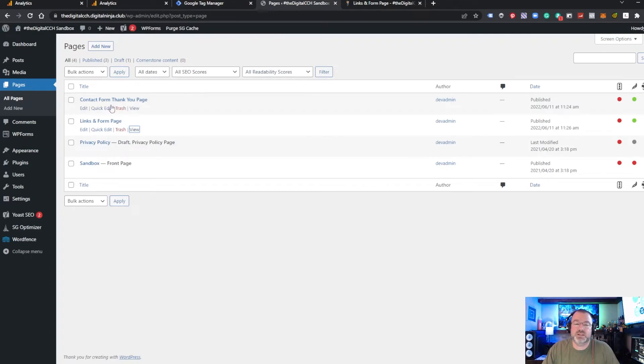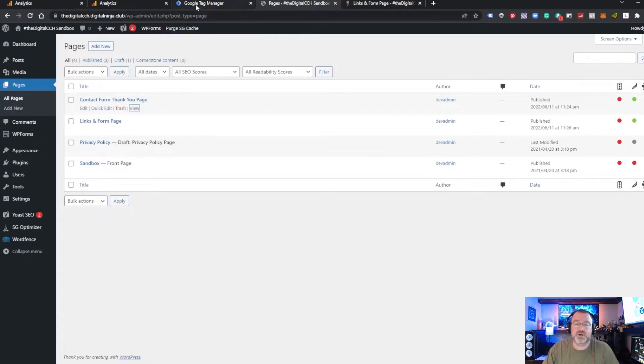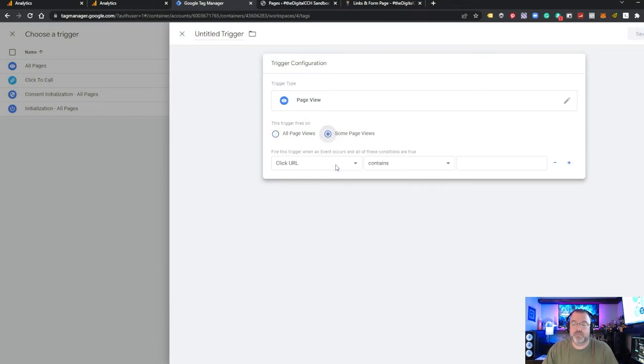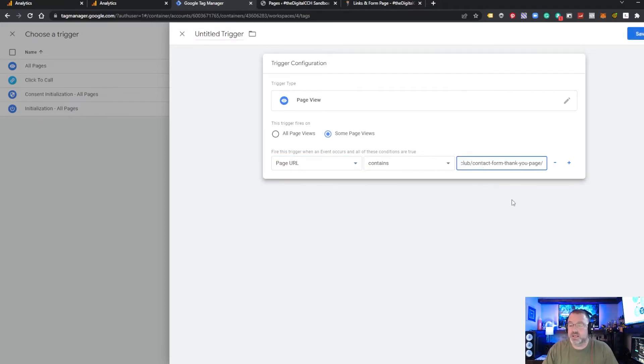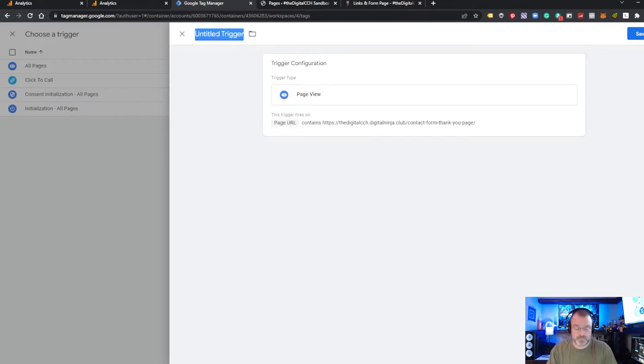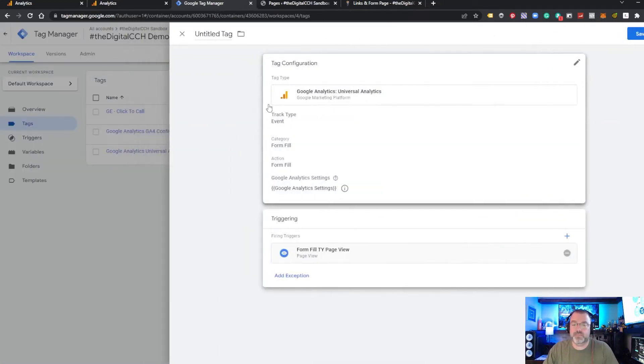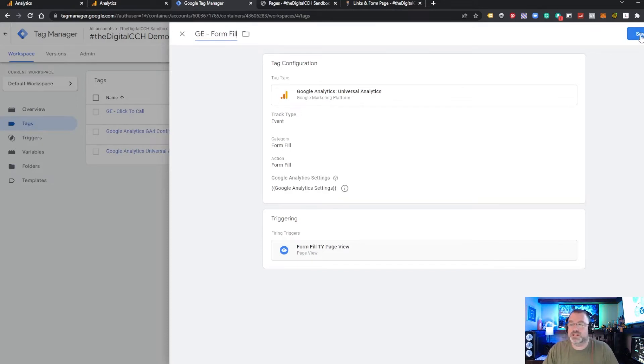So what we've done is created a thank you page. So once we fill out the form, it will redirect to that page. And we can use that thank you page view as the trigger for our tag. So we do some page views, contains, paste in our thank you page URL. Name your trigger.